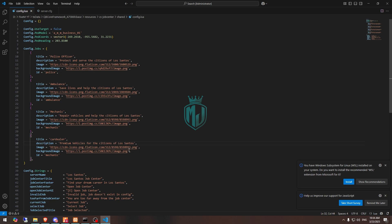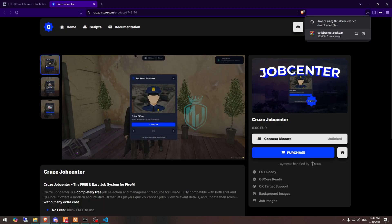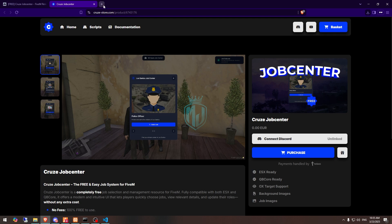Then this is the image and this is the background image. Right here we have to use the car dealer job and then we have to add the image and the background image. Let me find some image. We will use this image, copy. And for the background, we need to add it right here.